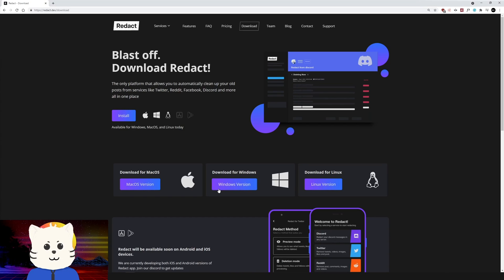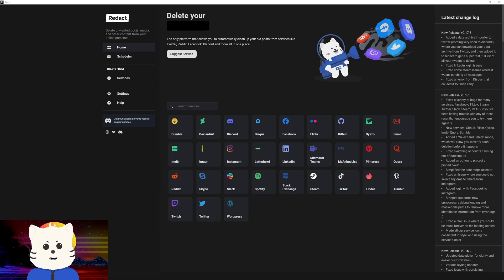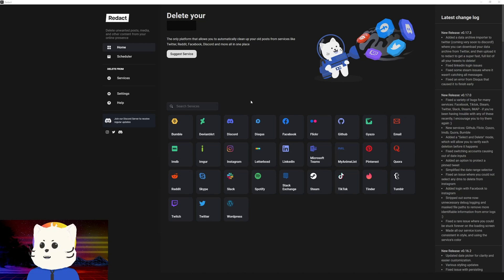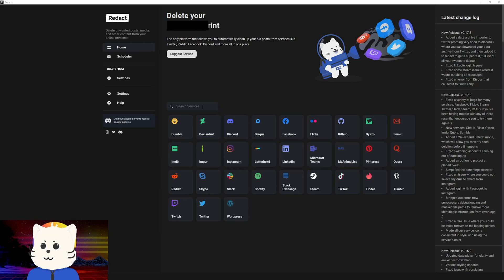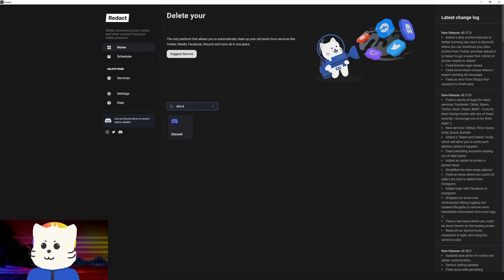Now I assume that you have already installed and logged into Redact. Let's get started. You can see here on the homepage, let's just search for Discord here and click on that.